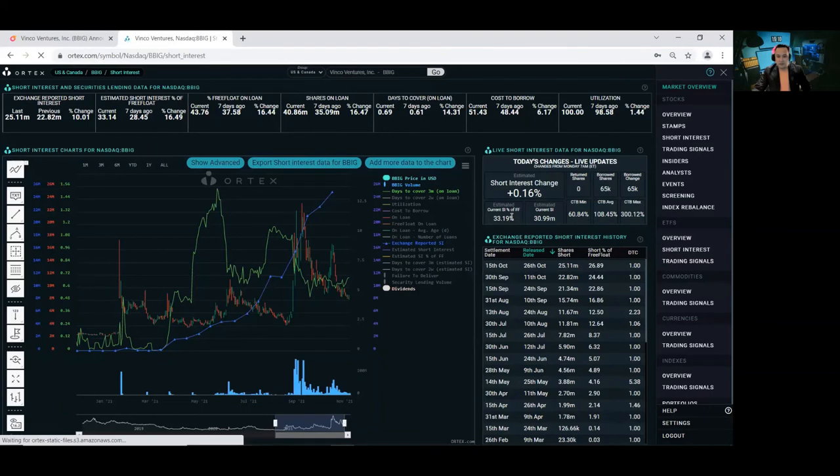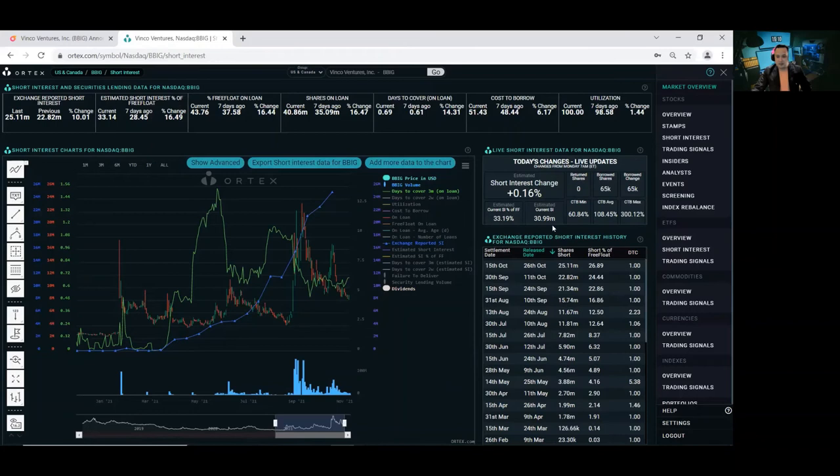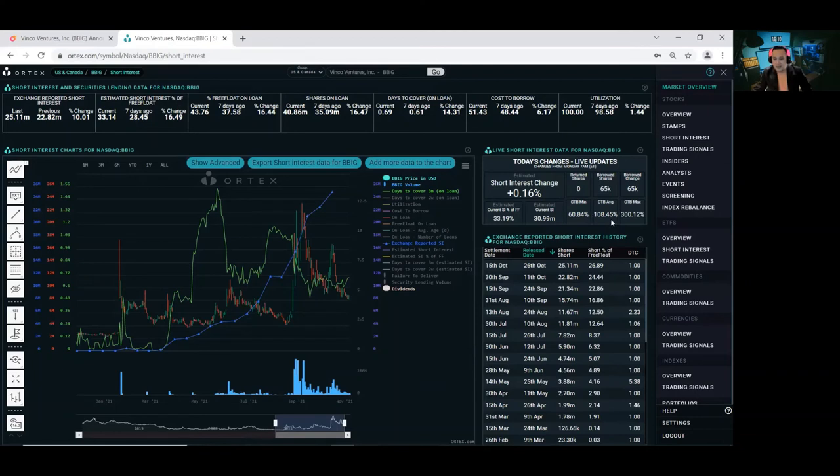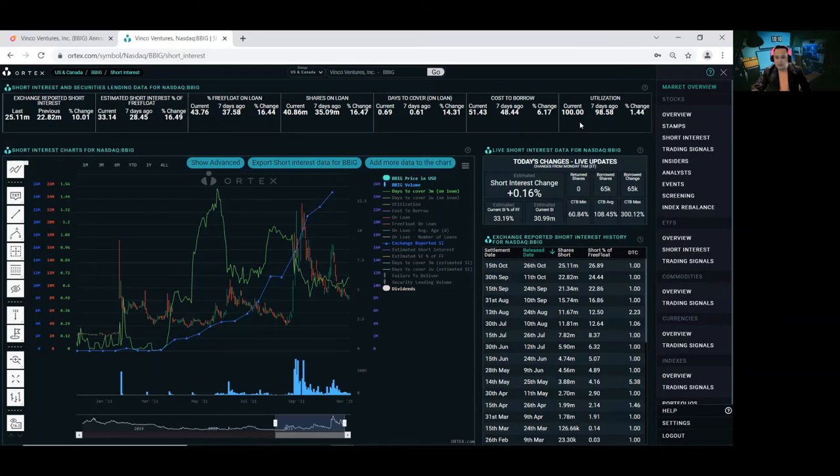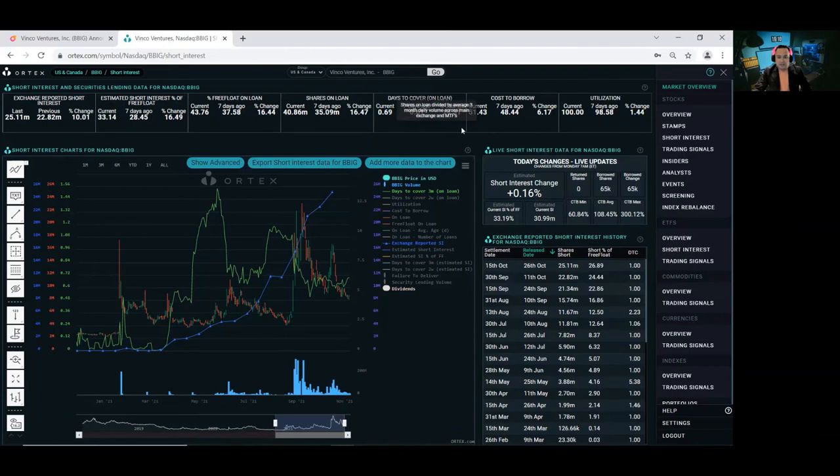So current short interest of free float is 33.19%. Current short interest is 30.99%. Whoa! The cost to borrow, guys. The cost to borrow went up 108.45%. I don't want to be shorting this stock at this time. They're in a lot of trouble. Current utilization, 100%. Days to cover, 0.69%.